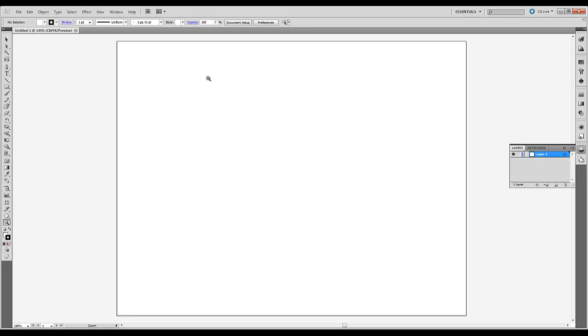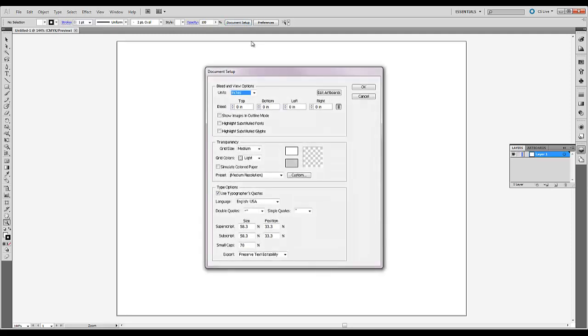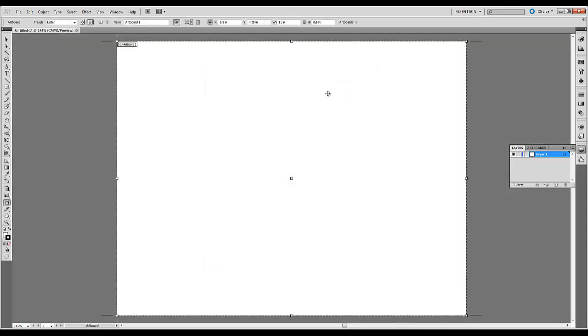If you want to change the page size you can always go up here to document setup. Select this and then this is called your artboard here. So if you want to edit the artboard you can select the button edit artboards. And you can change the size here. So the width right now is eleven inches. The height is eight point five. But you can always change these values.